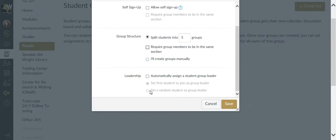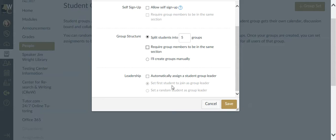Leadership is optional. You can have it automatically randomly assign a student leader. If you have a self-sign-up, you can have it be the first person who joins the group. That's the go-getter. Or you can have it randomly set the student as the group leader.